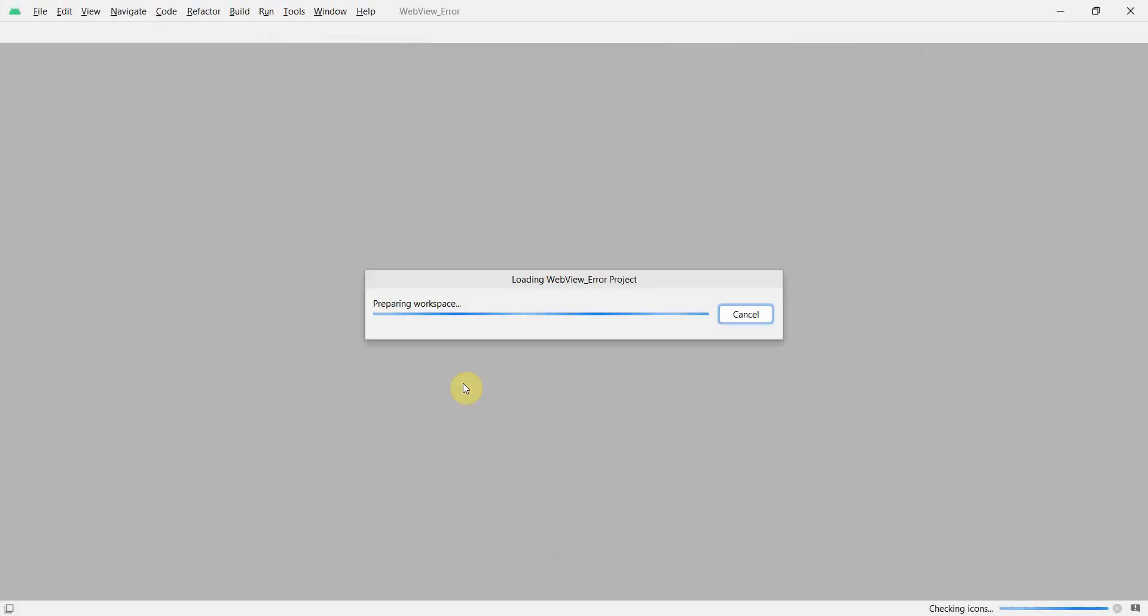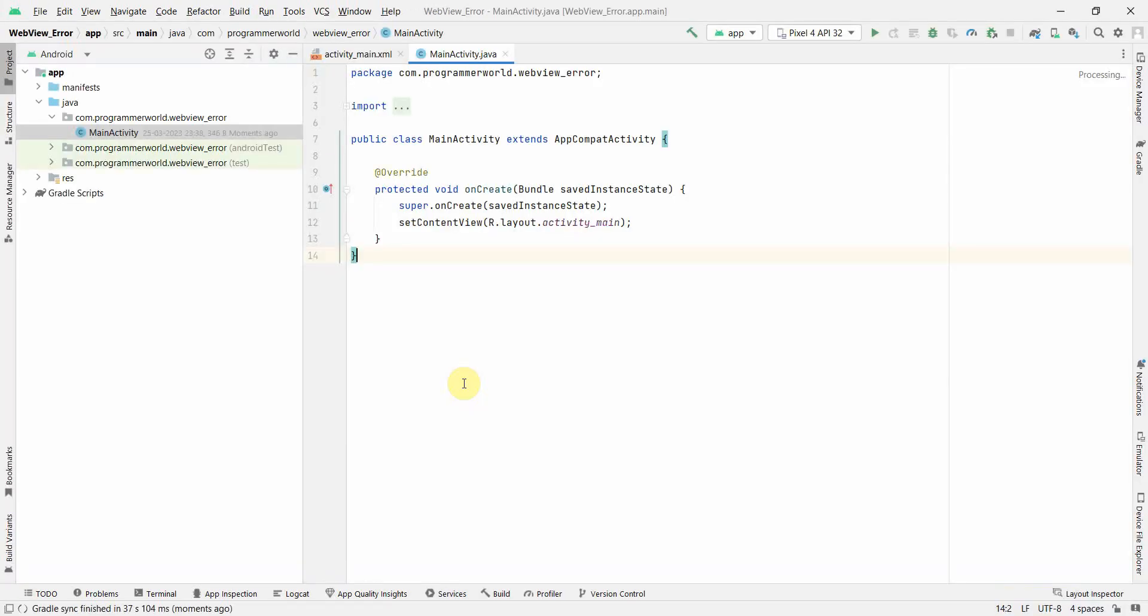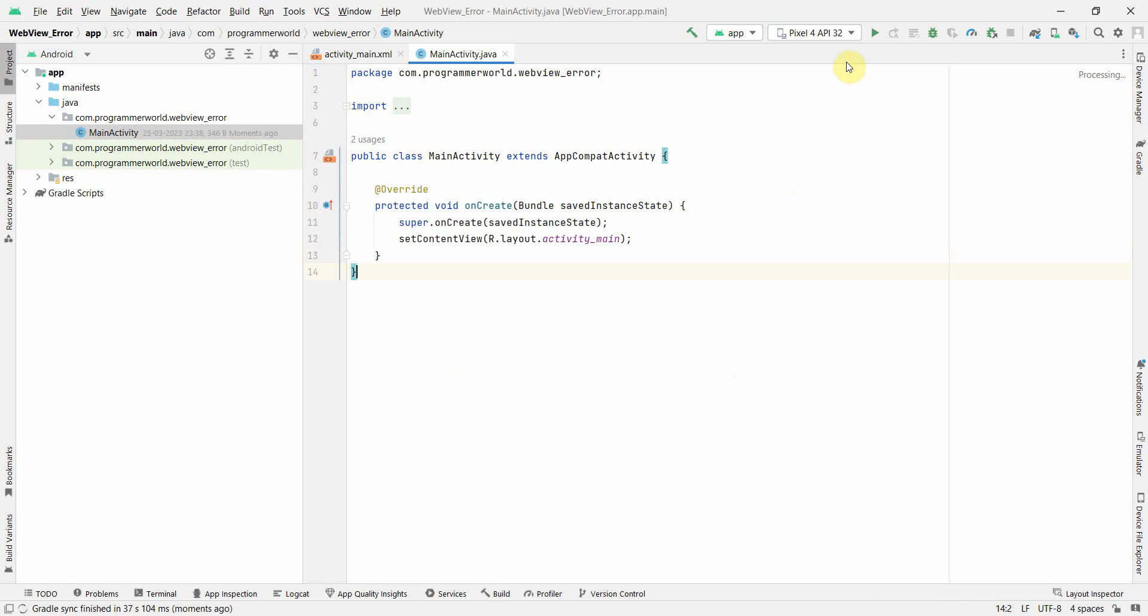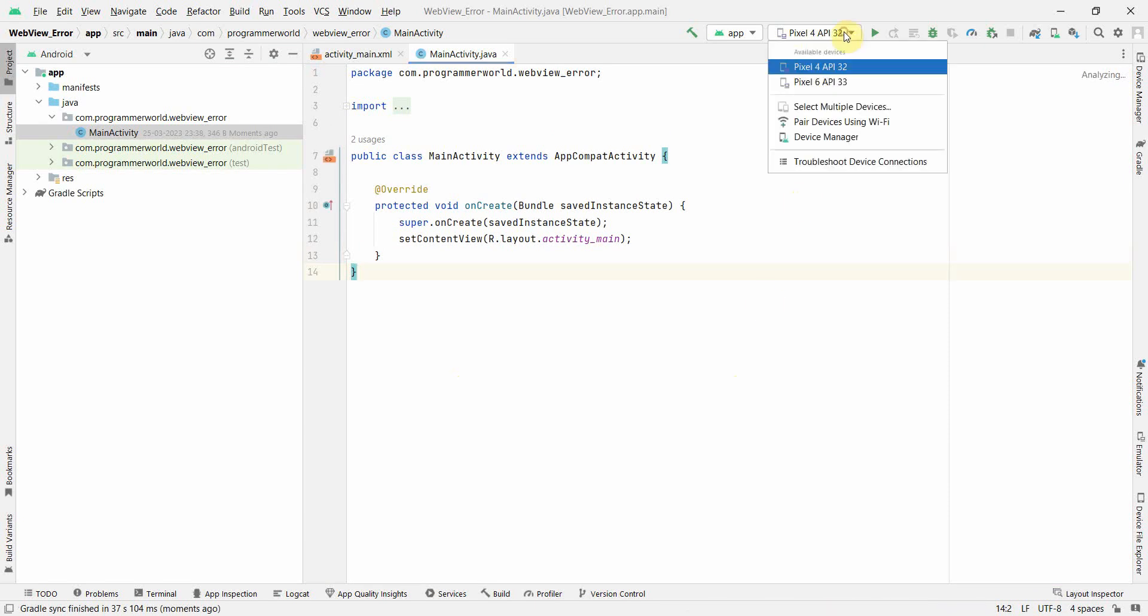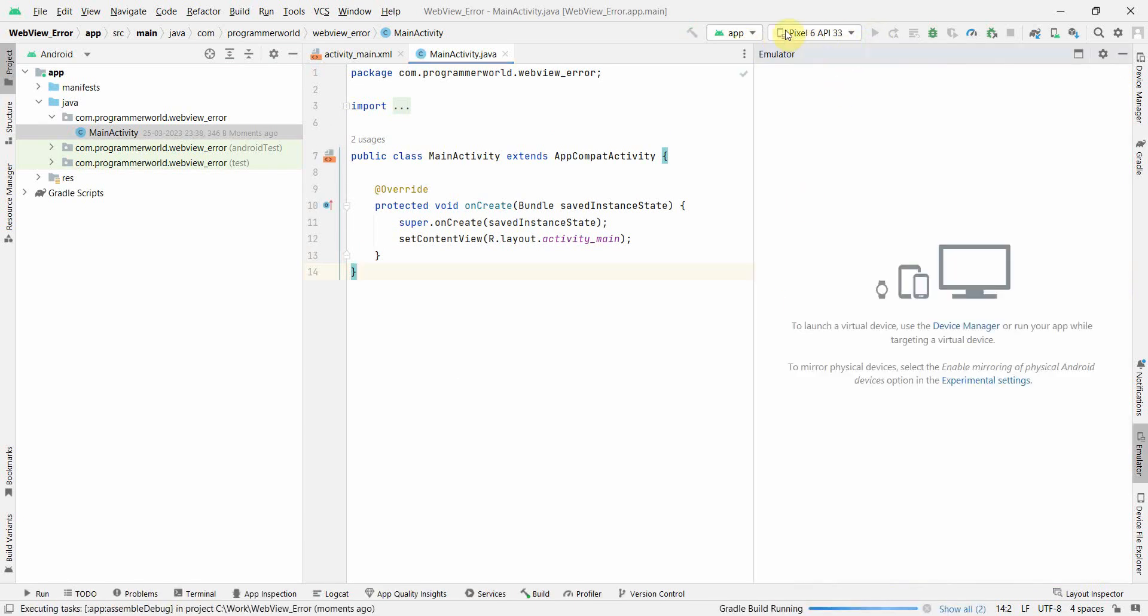Wait for my environment to load. It may take a while, so I will pause the video. My environment has loaded up, so I will start the emulator also in parallel and you can choose any of the emulator.